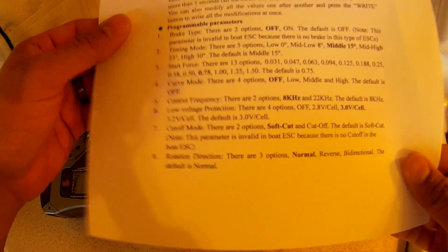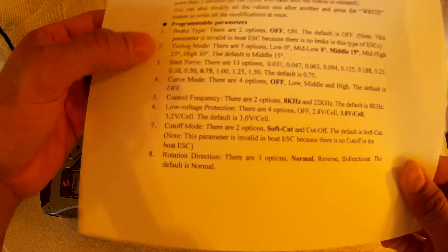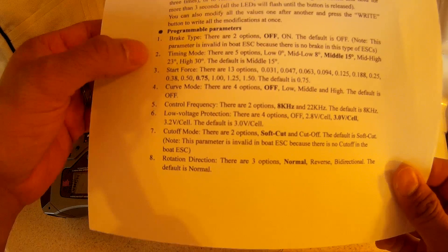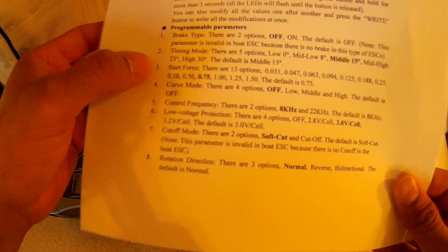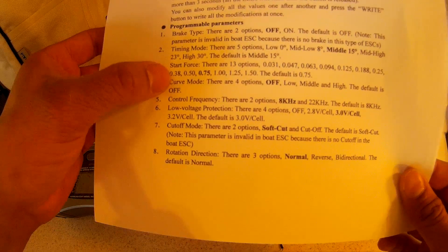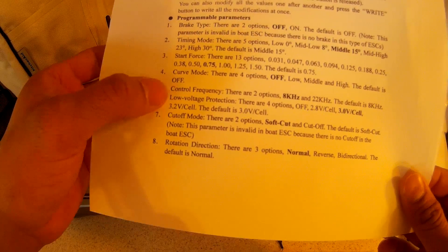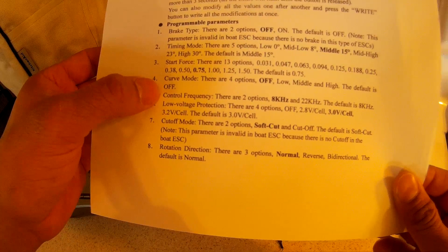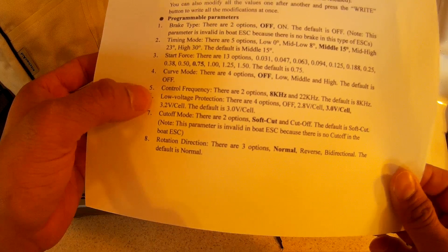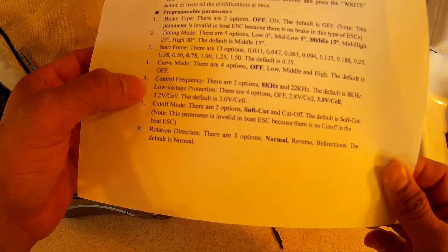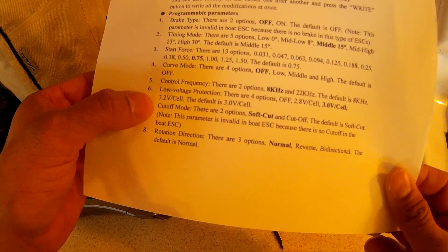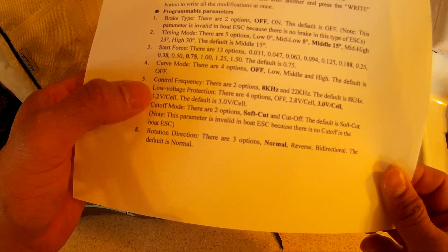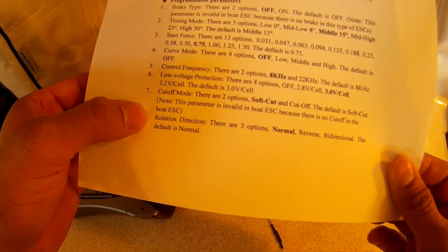For each of these parameters there's a series of beeps. For brake it's one beep, then two. Timing mode is two beeps, start force is three beeps, curve mode throttle curve mode is four beeps, and then when you get to five it's a long beep. Then six is a long beep and I believe a single fast beep.